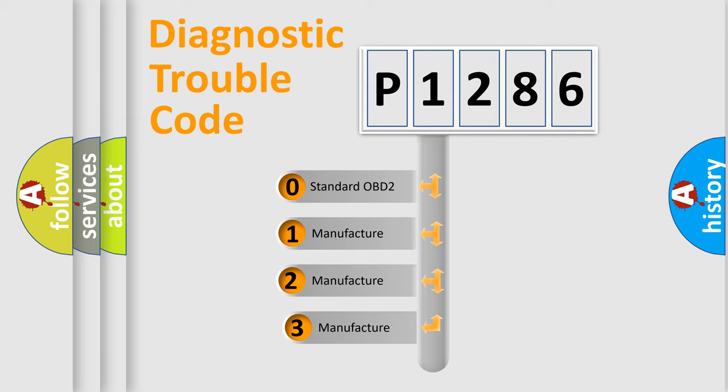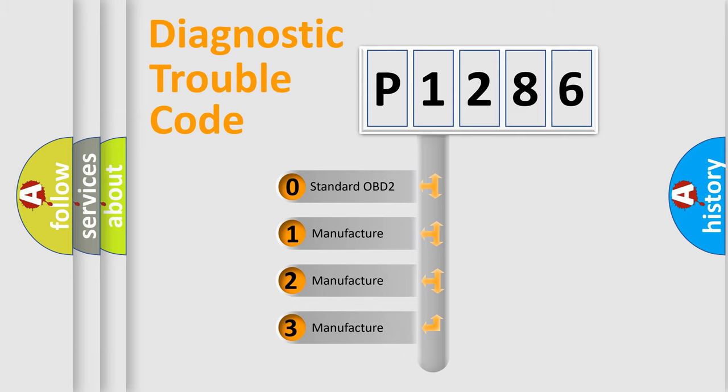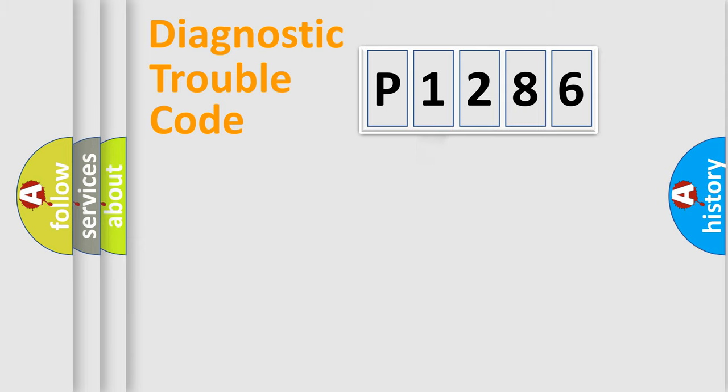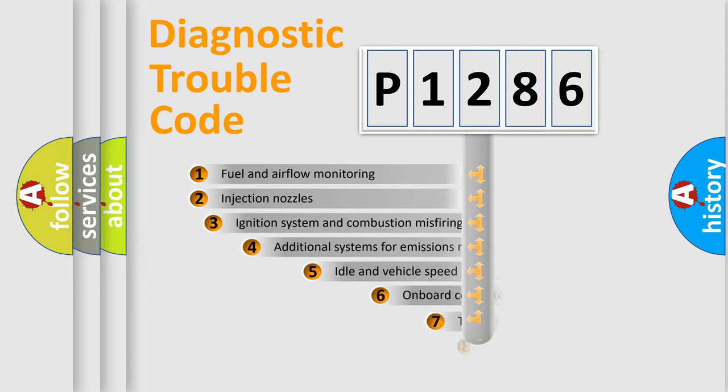If the second character is expressed as zero, it is a standardized error. In the case of numbers one, two, three, it is a manufacturer-specific expression of the car error.